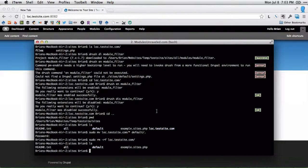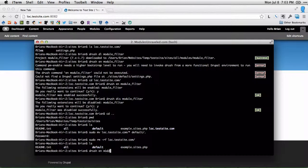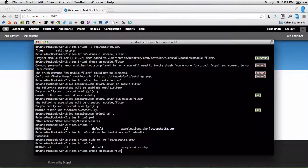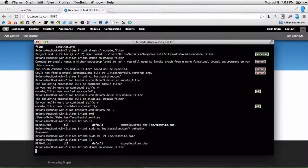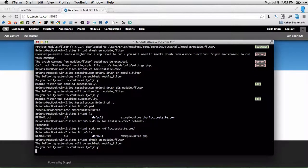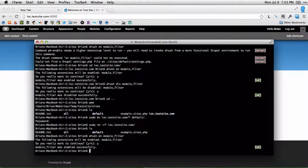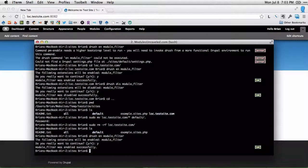That means that now in this site's folder, I can run the Drush En Module Filter command and it will enable and I don't have to move into the loc dot test site dot com folder. I don't even have to be in the default folder because right now this is the only installation that Drupal can find.